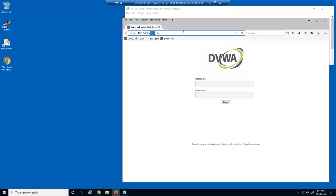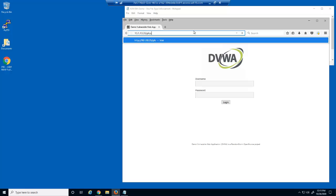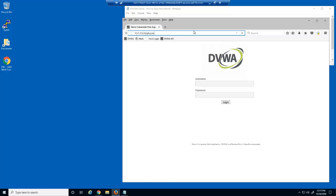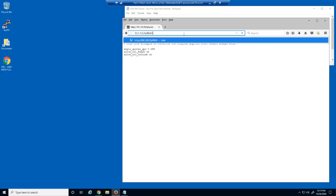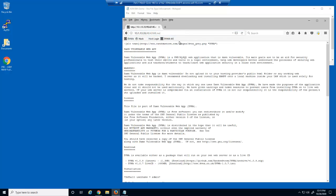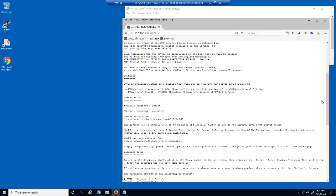First, we'll try to access the php.ini file. We are successful. Next, we'll try to access the readme.md file. Not only are we successful, but we've accessed a file with important and confidential information about the database server, such as the administrator username and password.